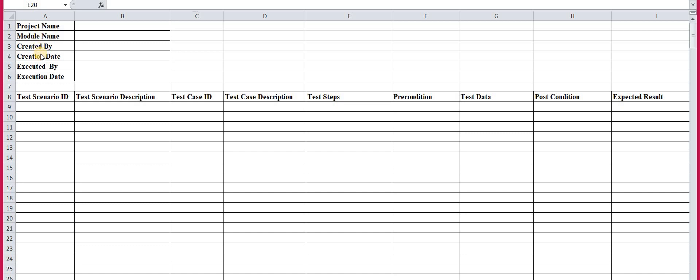Then 'created by' — whoever designs all of the test cases, that designer's or creator's name you mention here, because when an application is large, many persons design the test cases and other persons execute them. Then 'creation date' — on which date all these test cases are designed. Then 'executed by' — who executes those already designed test cases. And 'execution date' — on which date you execute all the test cases. This is the preliminary information you provide before starting testing.